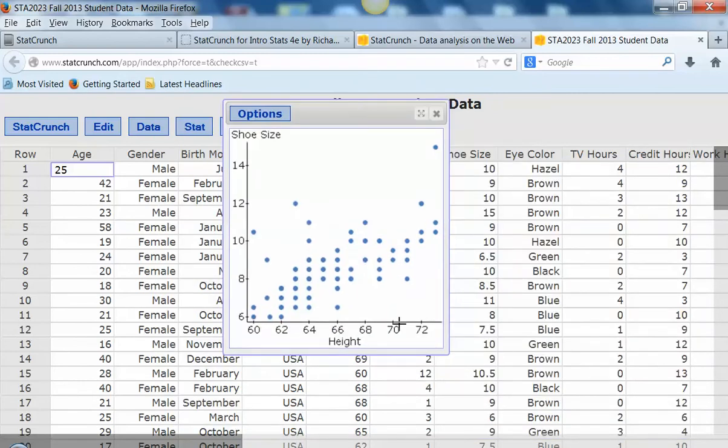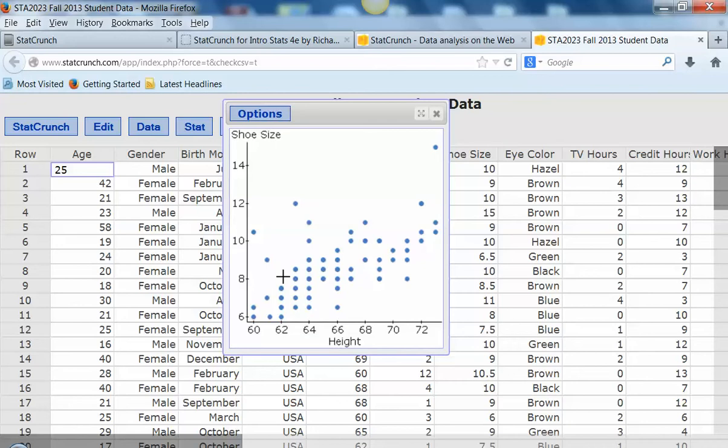Okay, so what do we see here? Remember what we talked about on scatter plots. We talked about the form - it's somewhat linear. The direction - it's positive. And the strength - I would say moderate to strong.